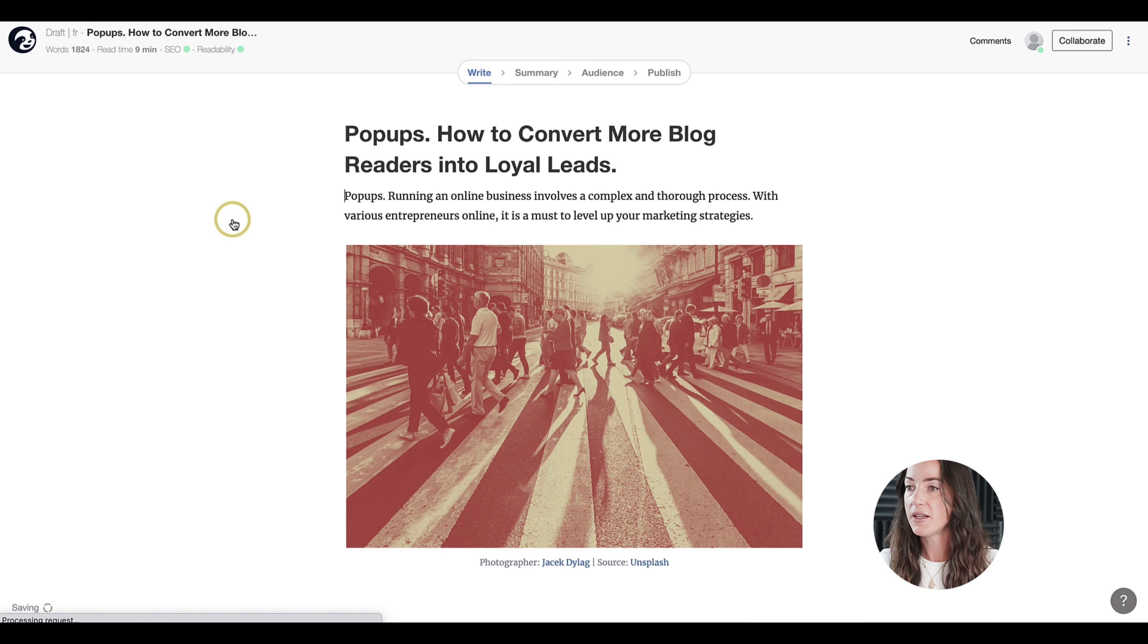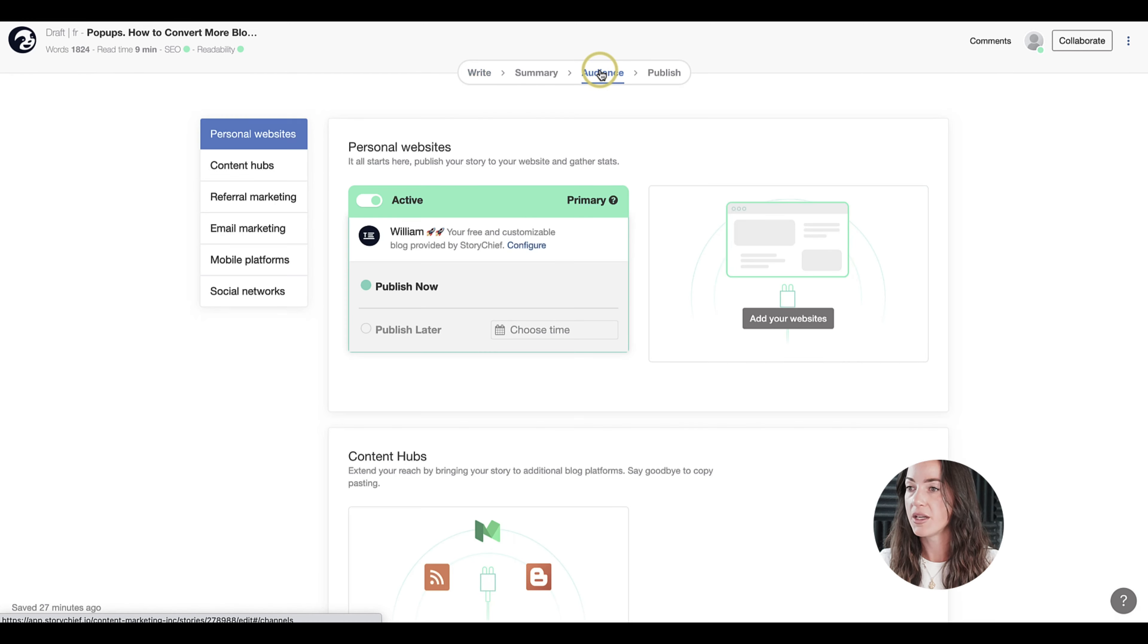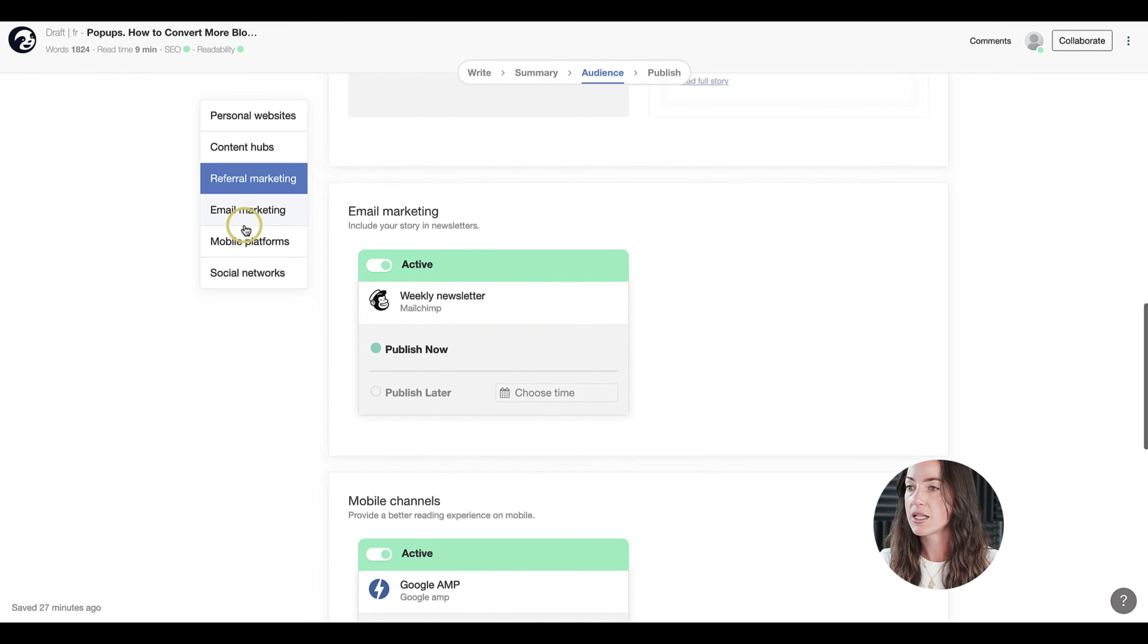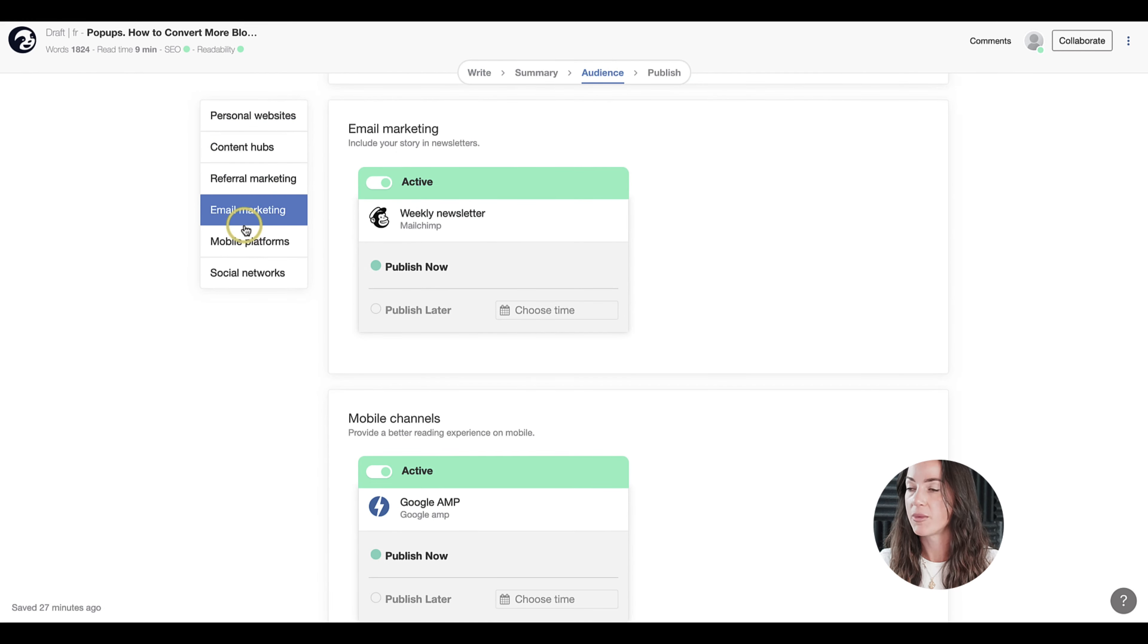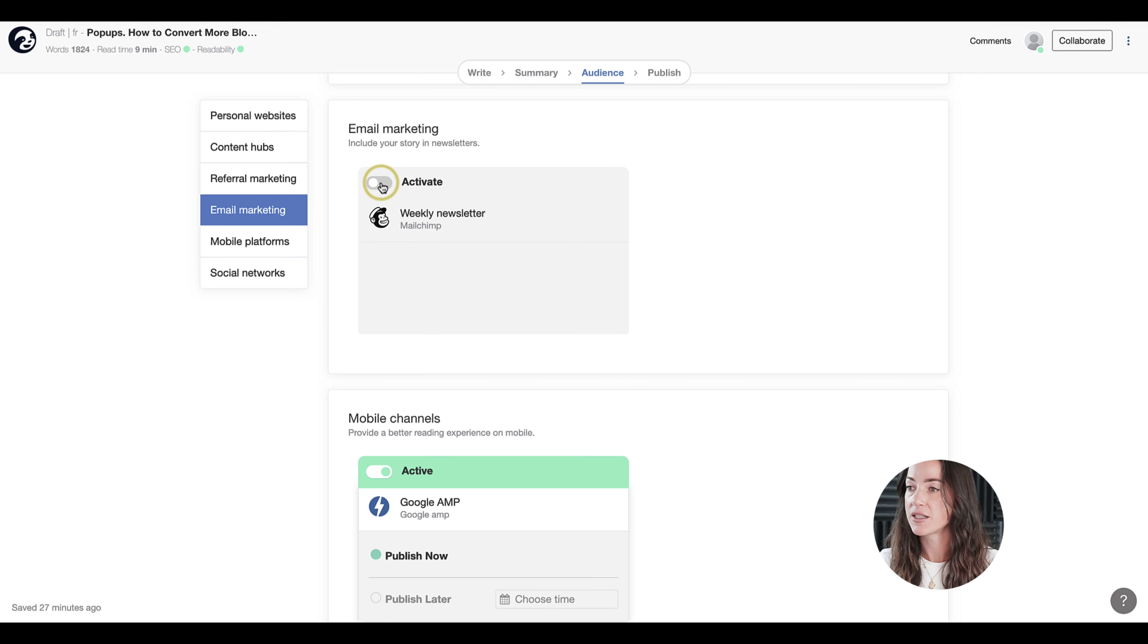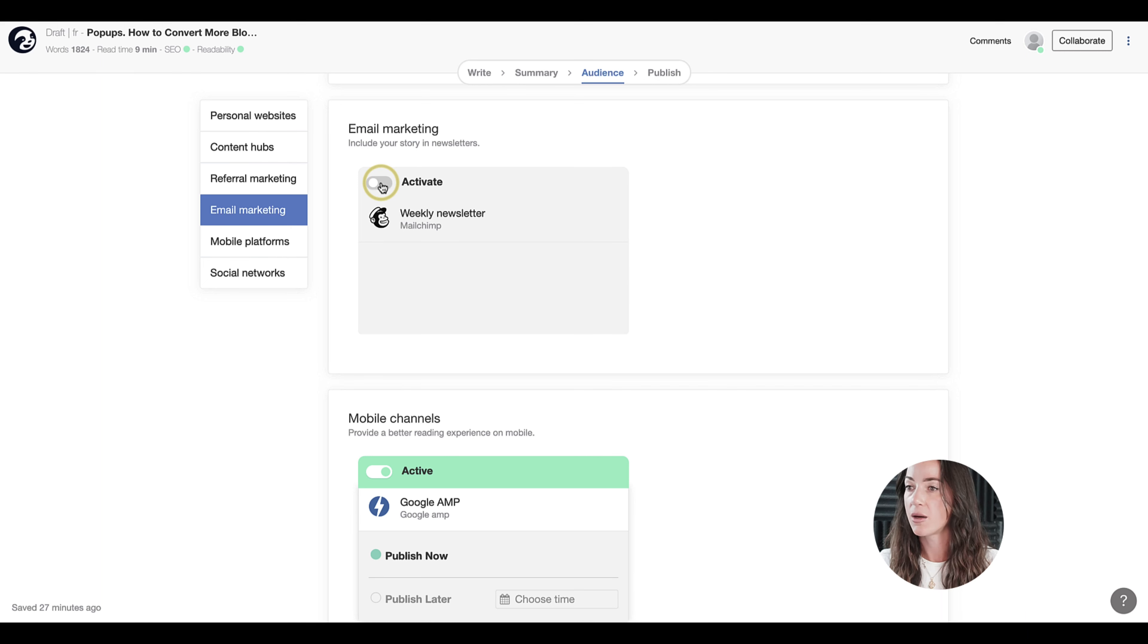and then we go to the audience page up here, you will see that my newsletter digest will appear automatically and it's already active. So every time you publish your story, you can either activate or deactivate this channel. It depends on whether or not you want to include this article in the next upcoming newsletter or not.